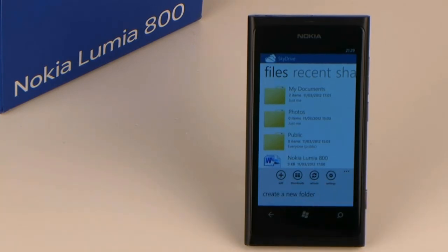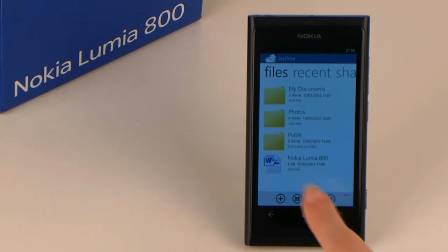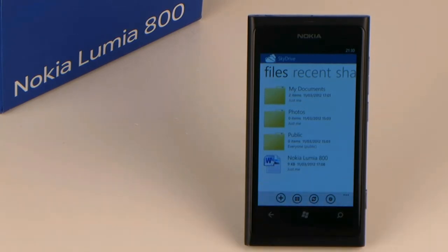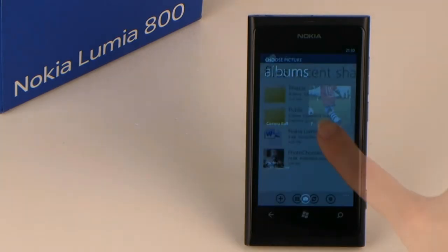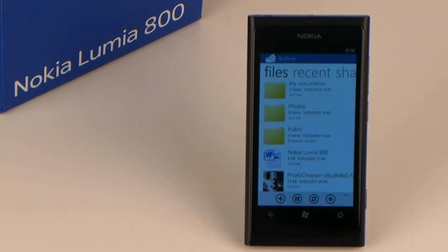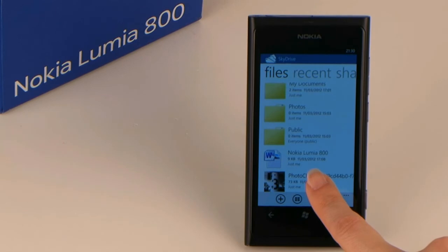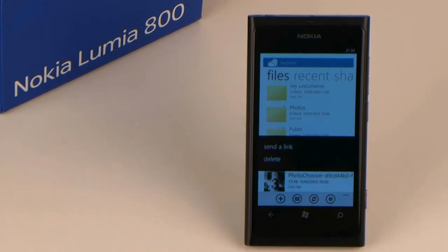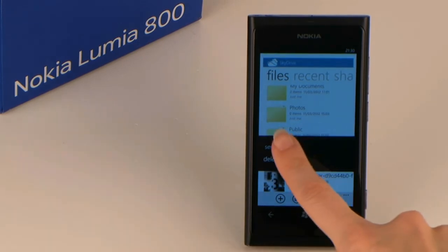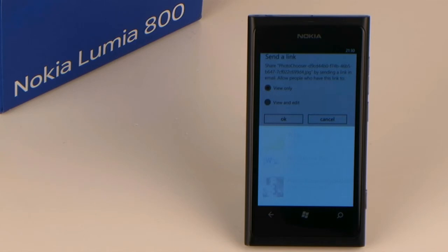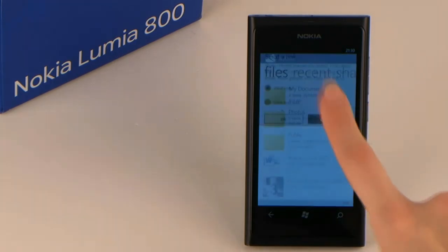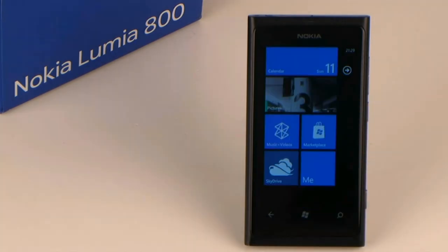If you send out a link, you can grant view only access or view and edit access, for friends for instance. The app helps you to manage your files and folders on SkyDrive. Of course, it will be synchronized automatically, so that you have access to the same data on all of your devices.